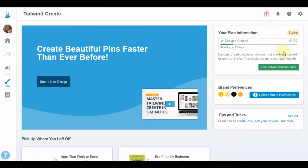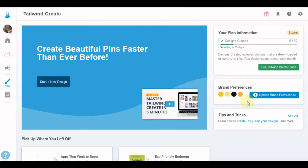You can also upgrade your plan to include a Tailwind Create plan, and you'll see the differences between plans as we go. They also enable you to set up brand colors and a logo so that when you create pins, tailwind automatically applies your brand colors and logo — you don't have to manually add those to each pin.